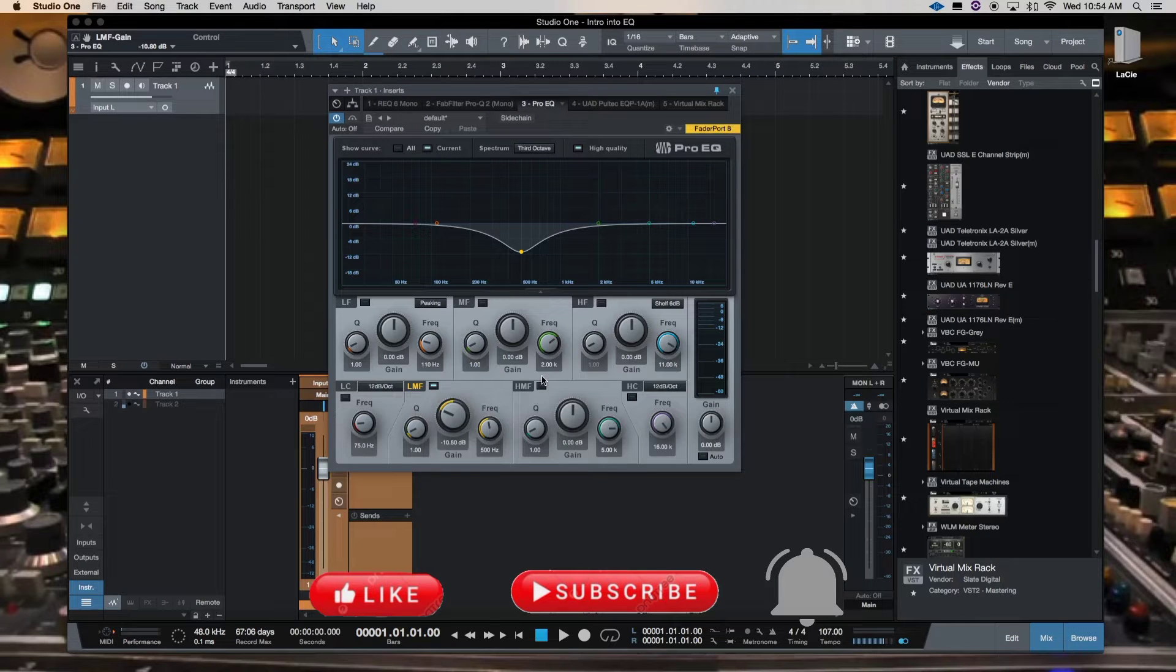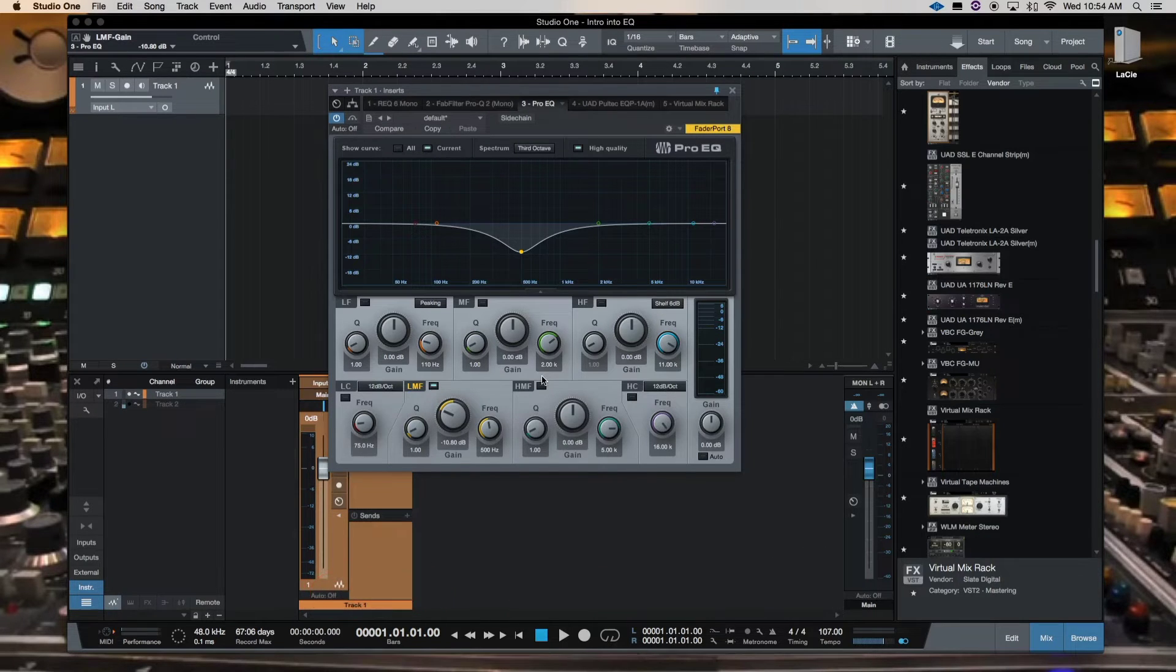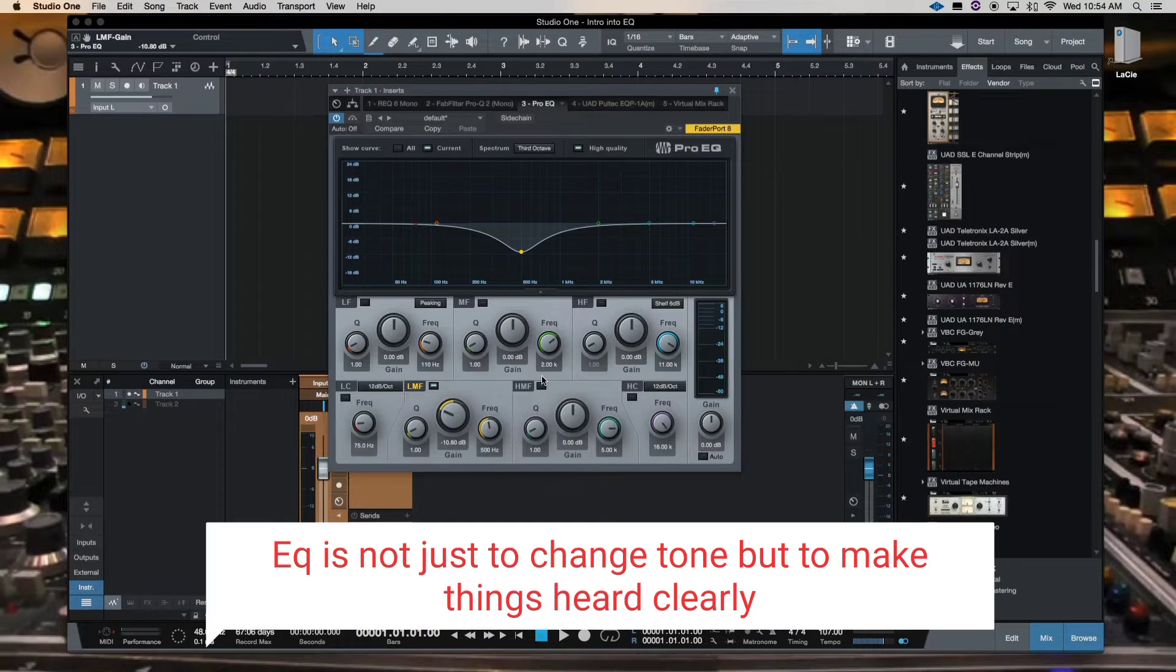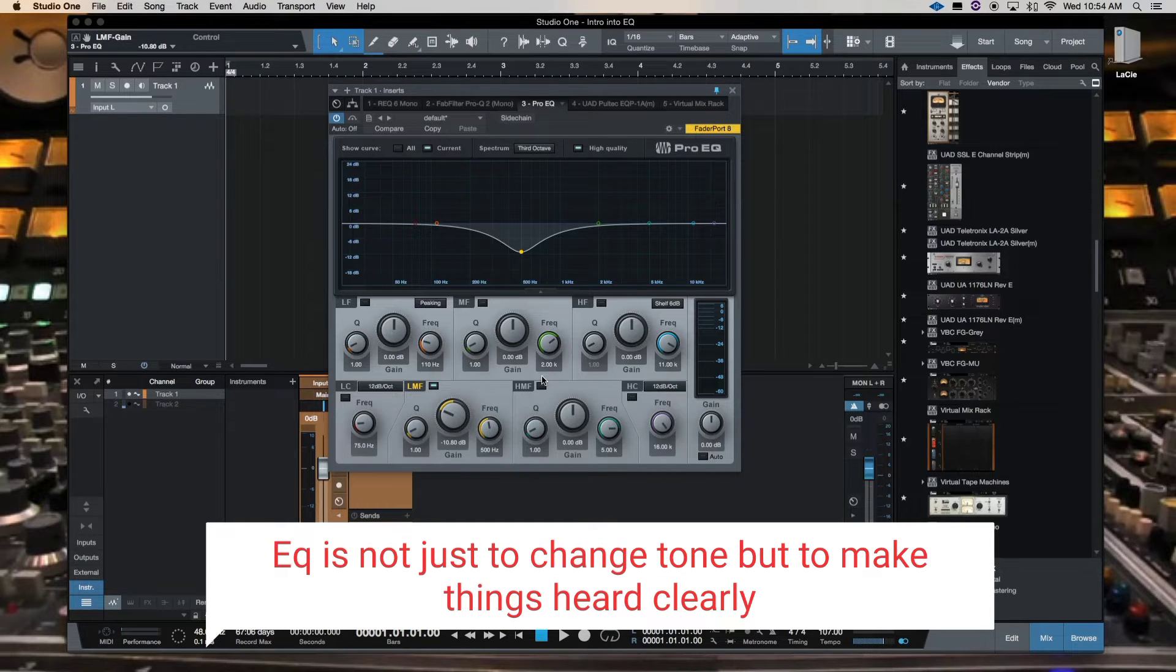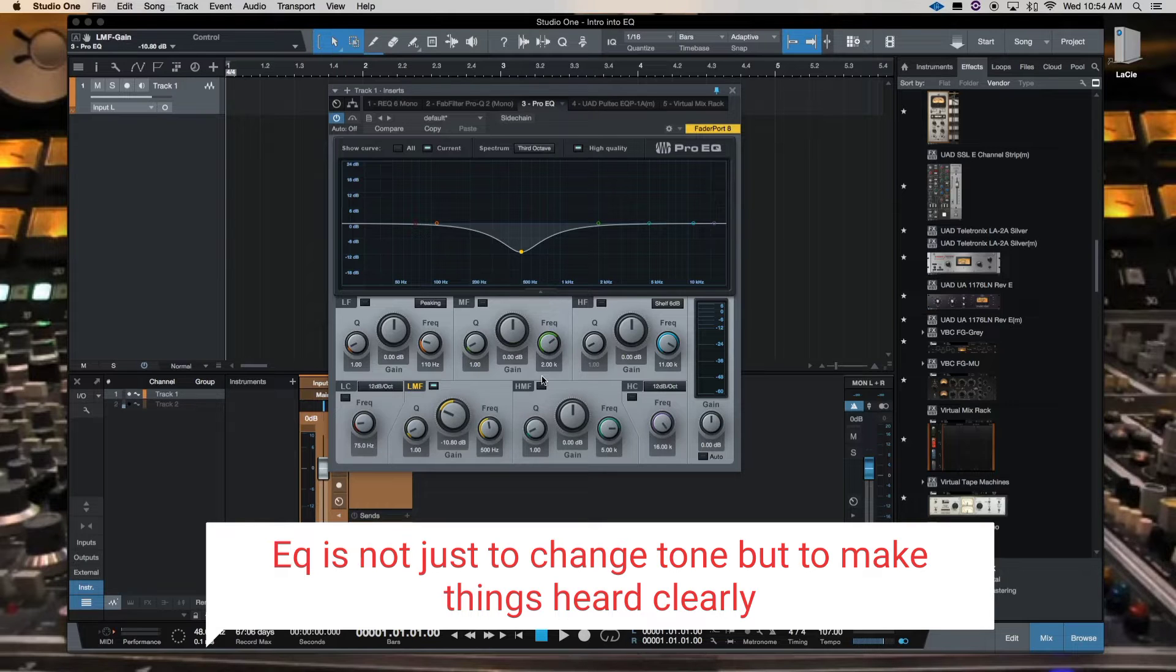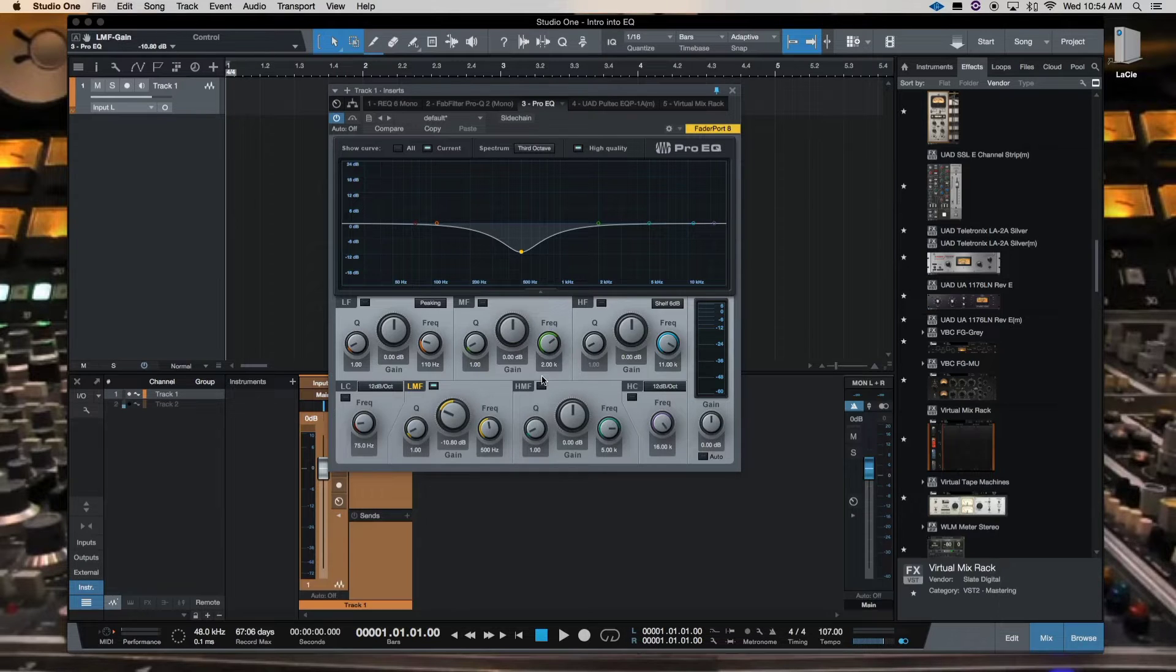But the main thing I want you to get is don't forget about the clarity that you're doing with EQ, because that's your purpose is to bring clarity to the mix and you have to know how to use your EQ to bring that clarity.